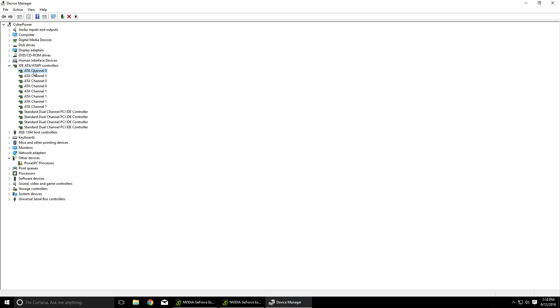And basically you're just going to go one by one and uninstall every single one of these drivers. I don't know why I have multiple of a few. I guess that's just because there's different channels.